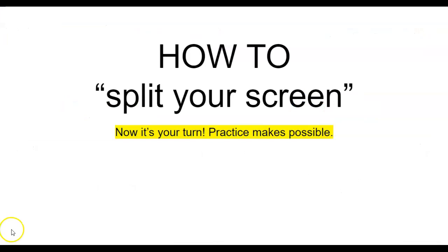How to split your screen. Now it's your turn. Practice makes possible.